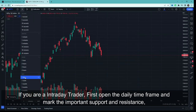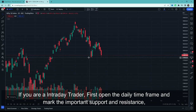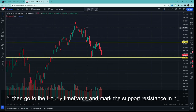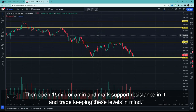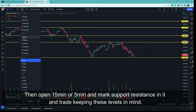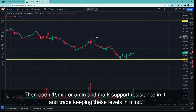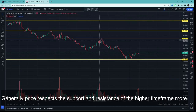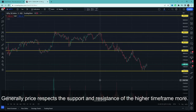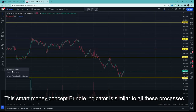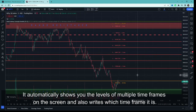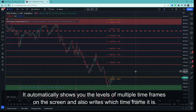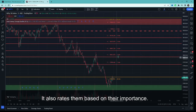For beginners, simply put: if you do intraday trading, multi-timeframe analysis means you first open the daily time frame and mark important support and resistance levels. Then go to the one-hour time frame and mark important levels there. Then open your 15-minute or 5-minute chart and mark support and resistance there too. You get many levels and trade near those levels — price generally respects higher timeframe support or resistance more. Similarly, they have a Smart Money Concept Bundle indicator that automatically shows you multi-timeframe support and resistance levels on screen, tells you which timeframe each level belongs to, and even rates how important each level is.